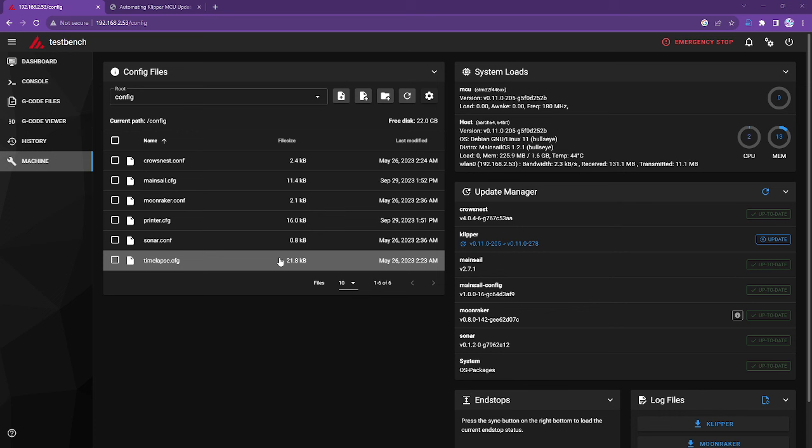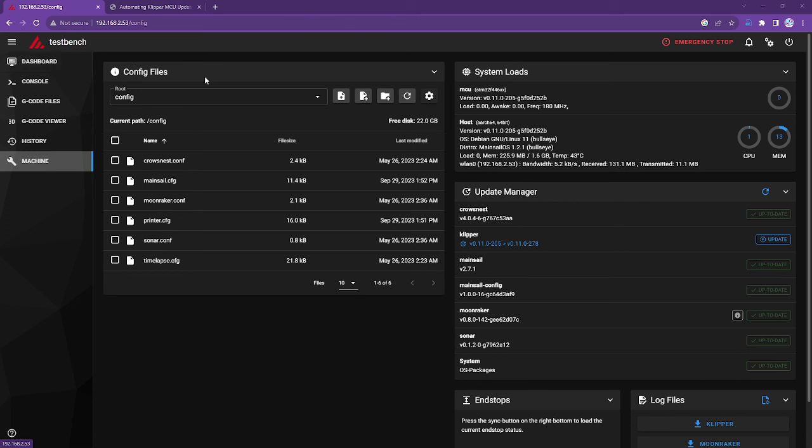So to start with, imagine that you have a printer and the printer is running well. You come to the machine menu here and this is Mainsail. All of the update steps are all at the operating system level, so it doesn't really matter if you're running Mainsail or Fluidd.